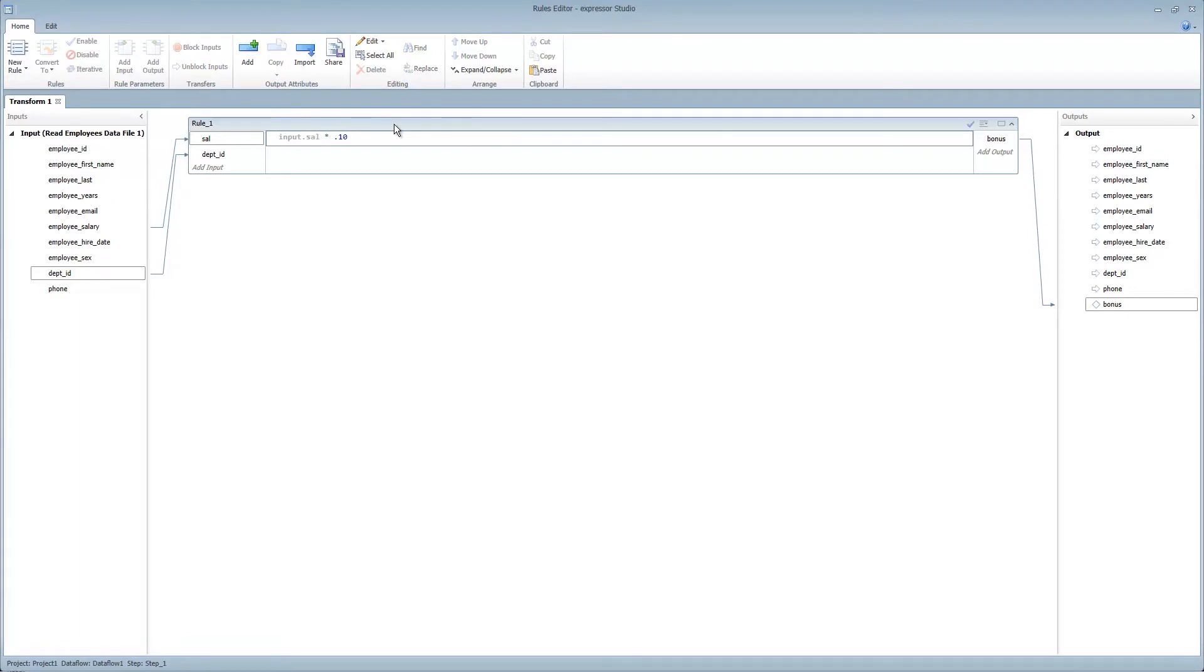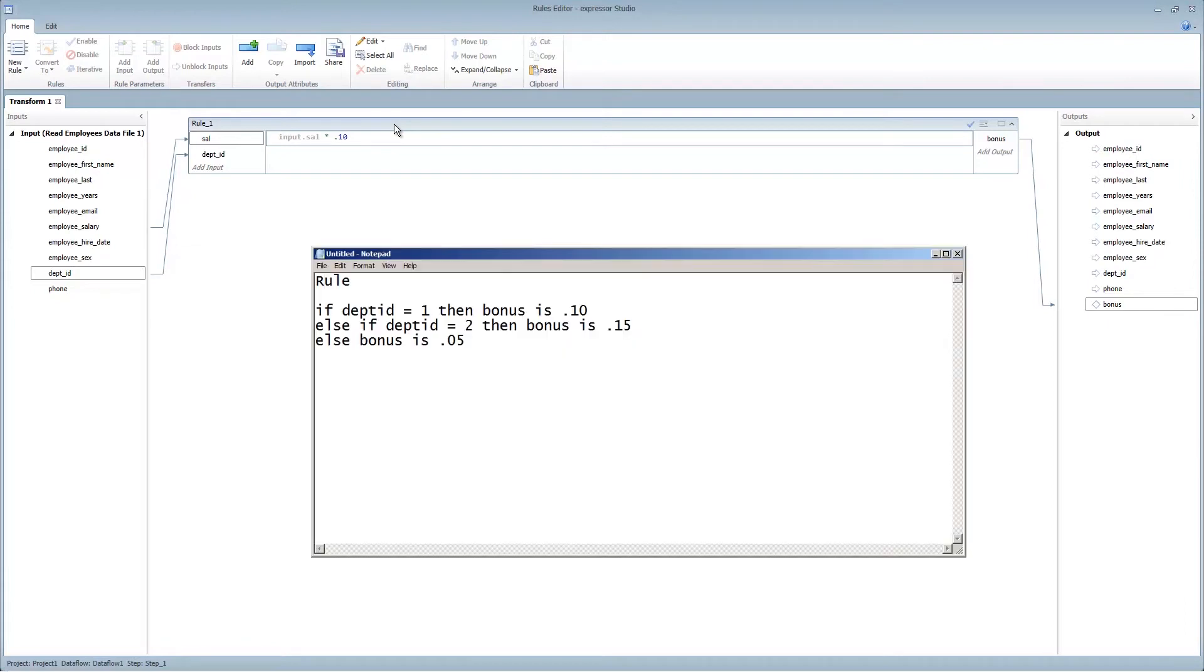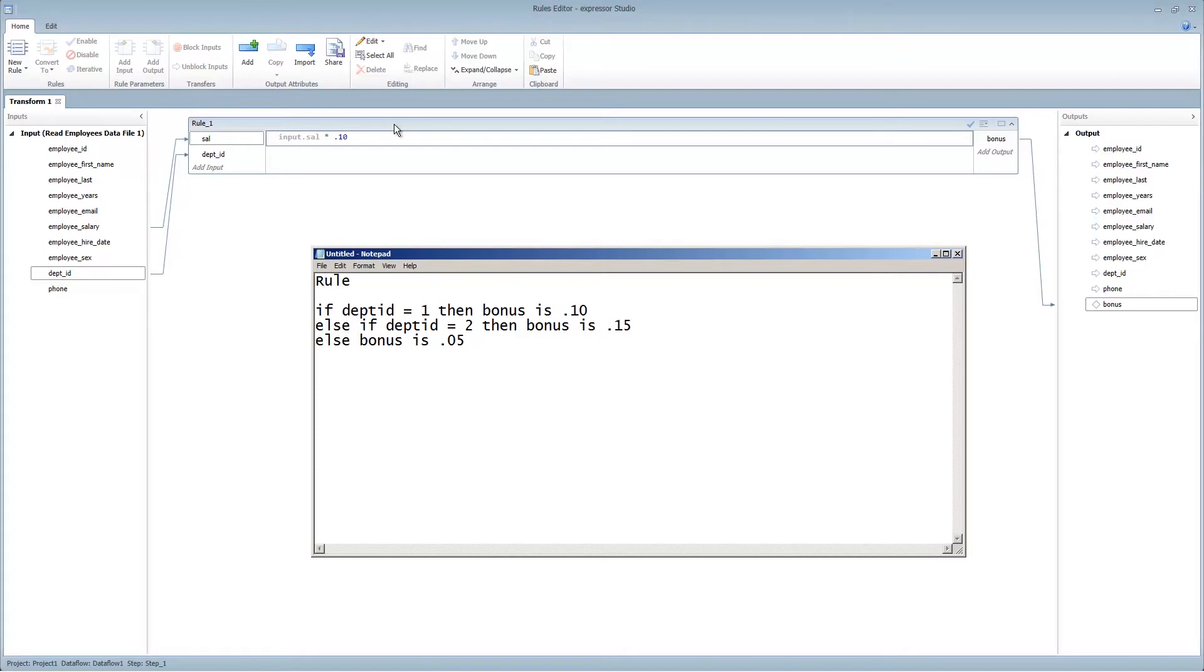Now let's say we wanted this business rule to include some if-then-else type logic. For example, let's say if the department ID is equal to 1, then let's calculate bonus to be salary times 0.10. Else, if department ID is equal to 2, then the bonus should be calculated times salary 0.15. Else, bonus is 0.05. Now there are a few ways to do this. One way would be to use a function rule and type in the Lua data script.